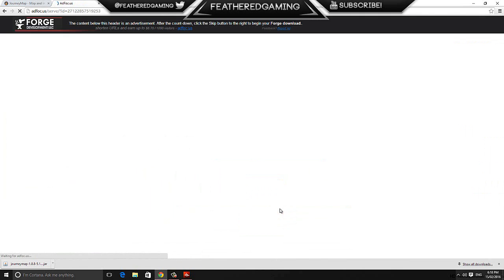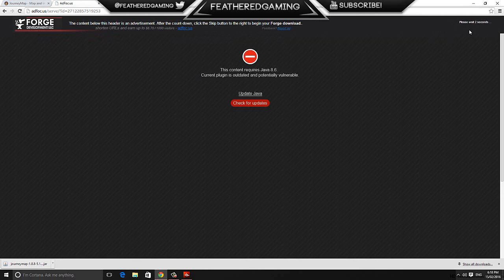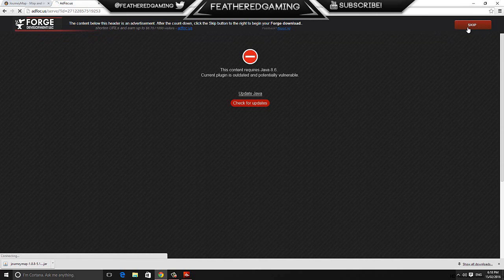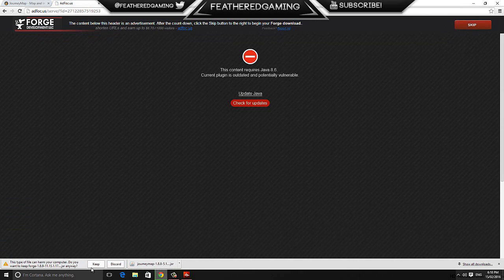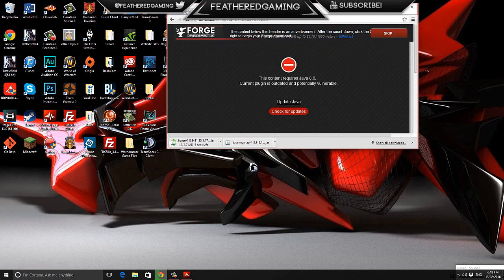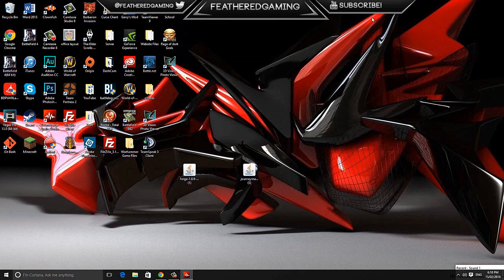You'll be taken to a page that looks a bit like AdFly if you know what that page is. Wait for it to count down 6 seconds at the top right hand corner of the screen. Once it's done, just click skip ad and it will begin downloading. Once they're done, just drag the Journey Map mod and Minecraft Forge out of your downloads and onto your desktop.